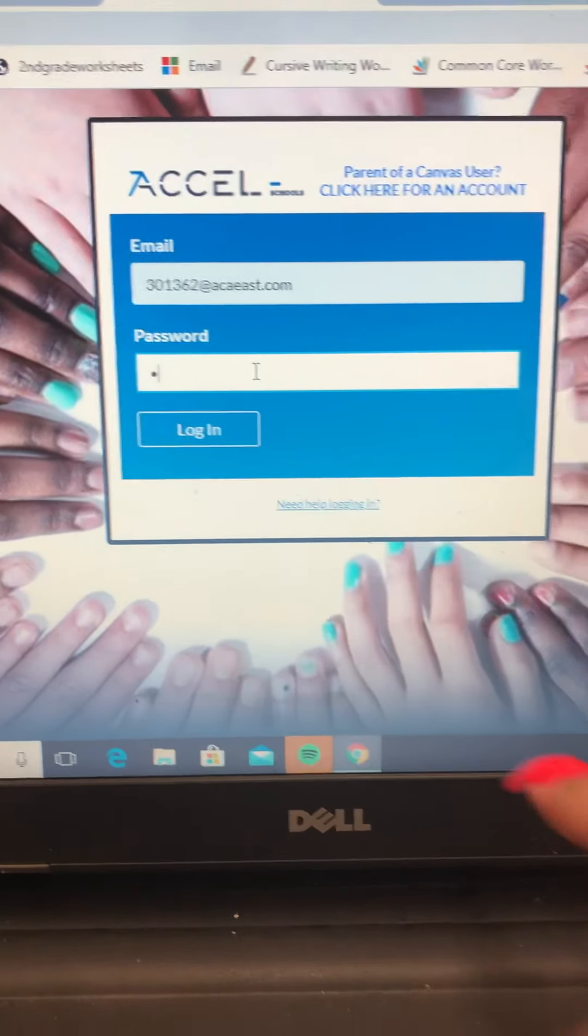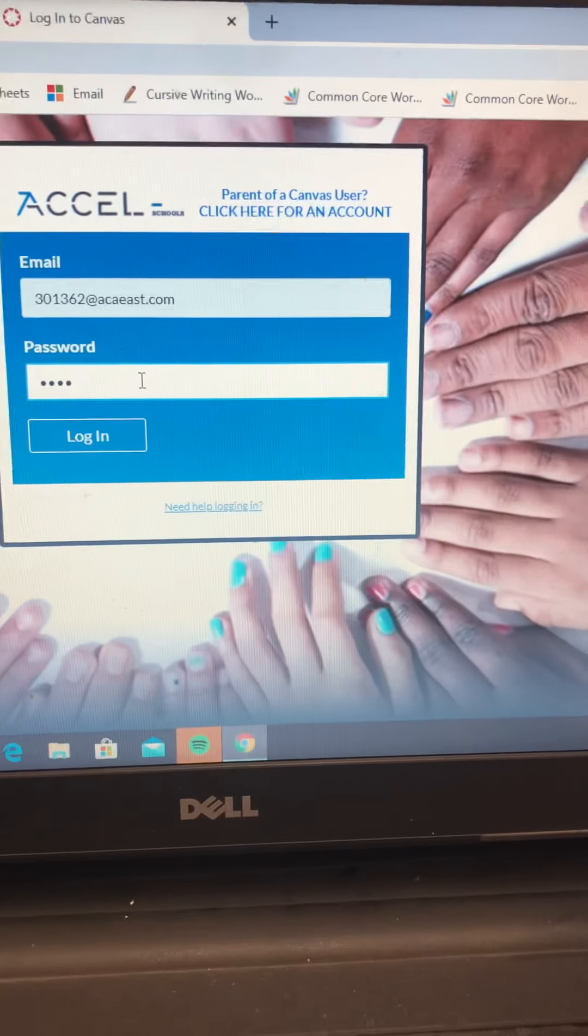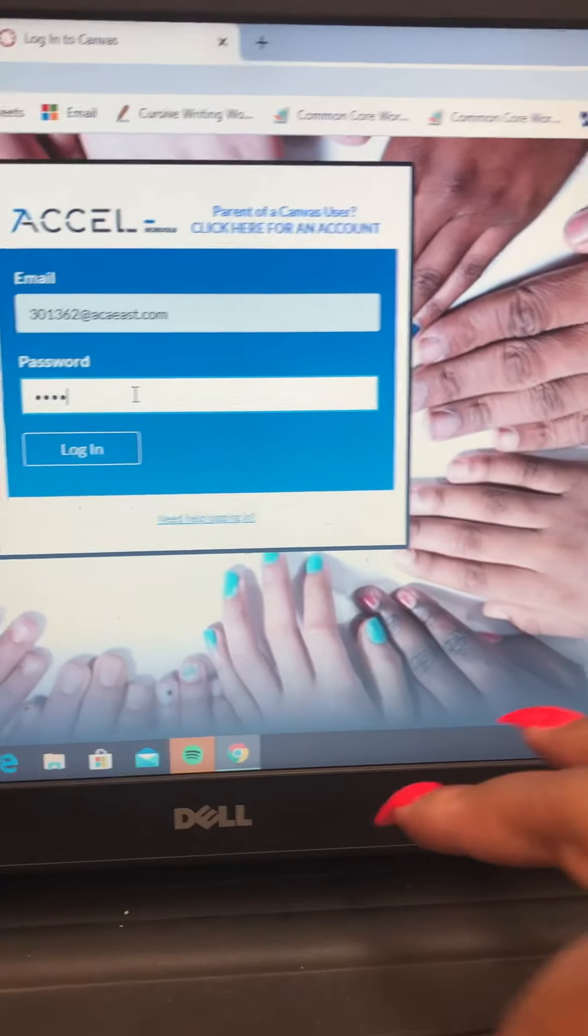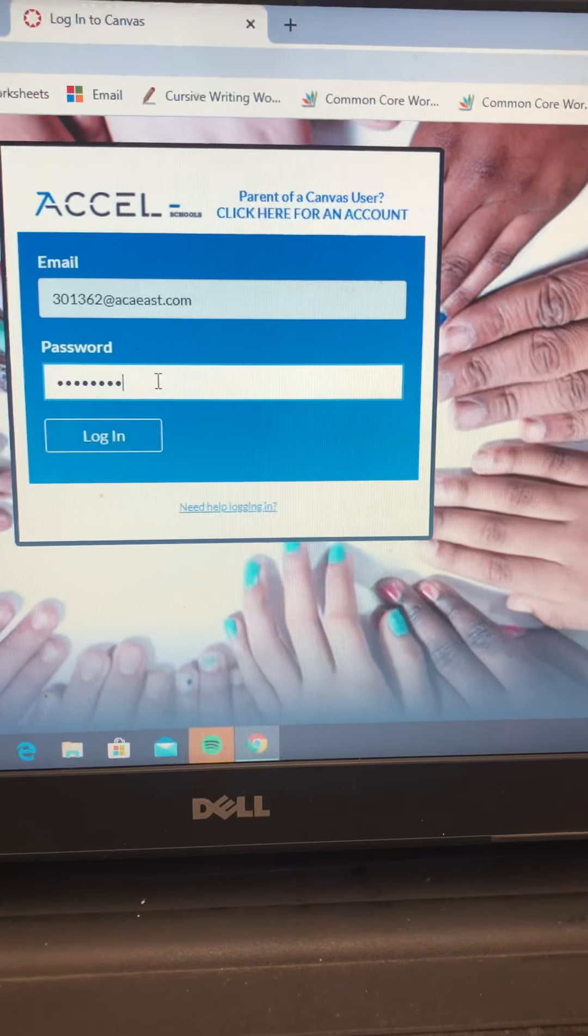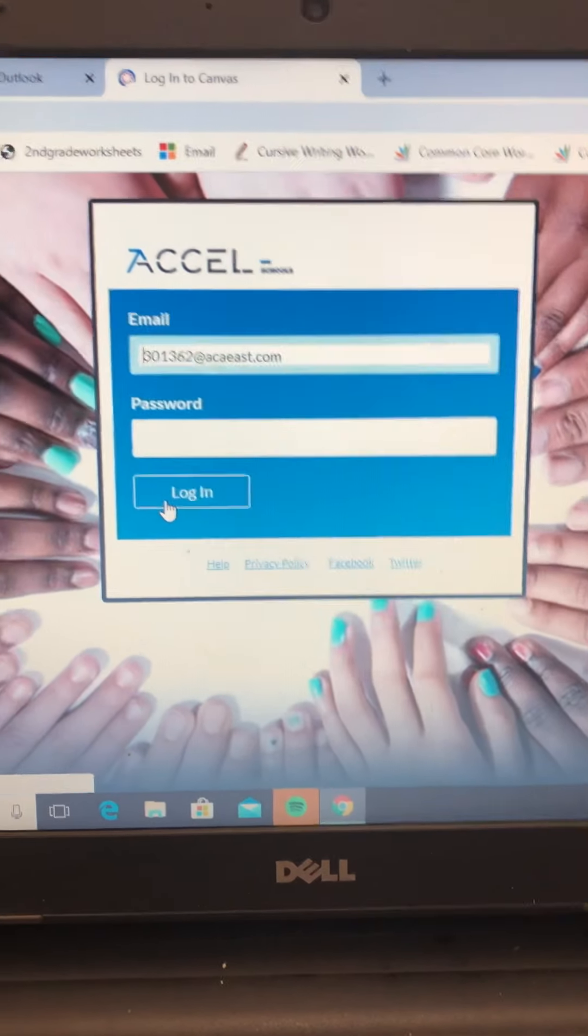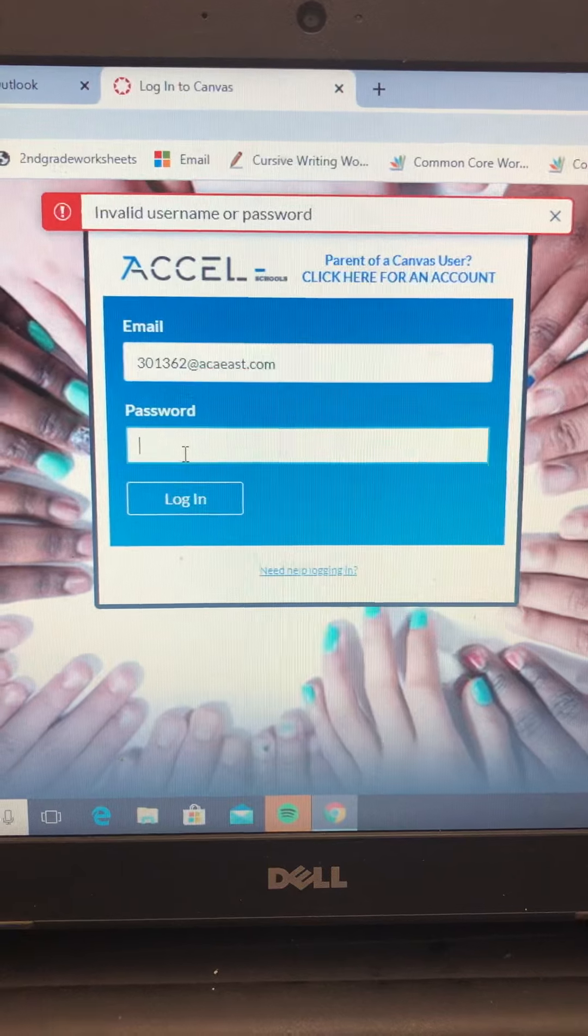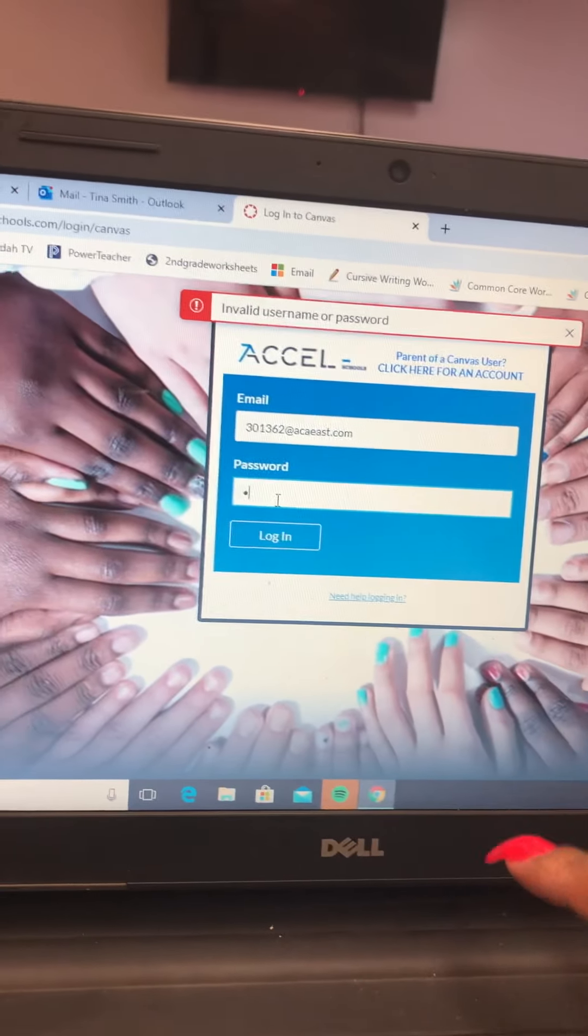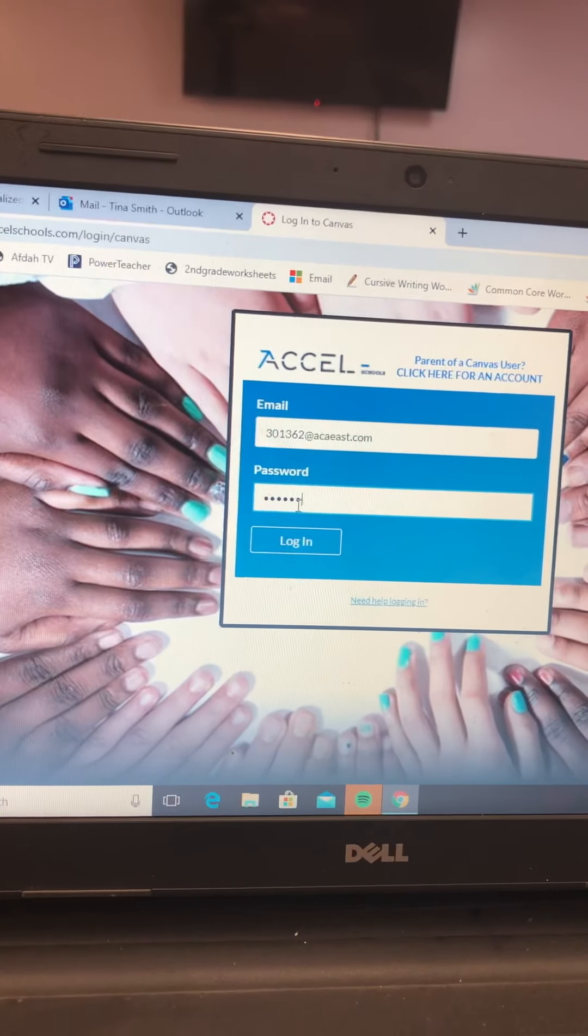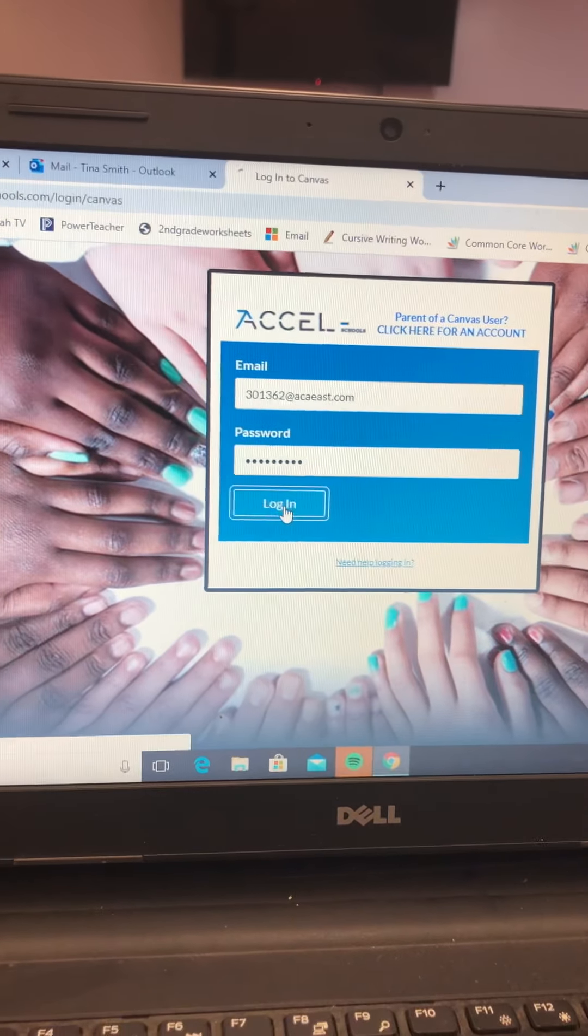Your password, remember, is learn 2020, unless you go in and you change the password. Hopefully I typed that in correctly. I did not type it in correctly. Let me try it again. L-E-A-R-N-2-0-2-0. Try that again.